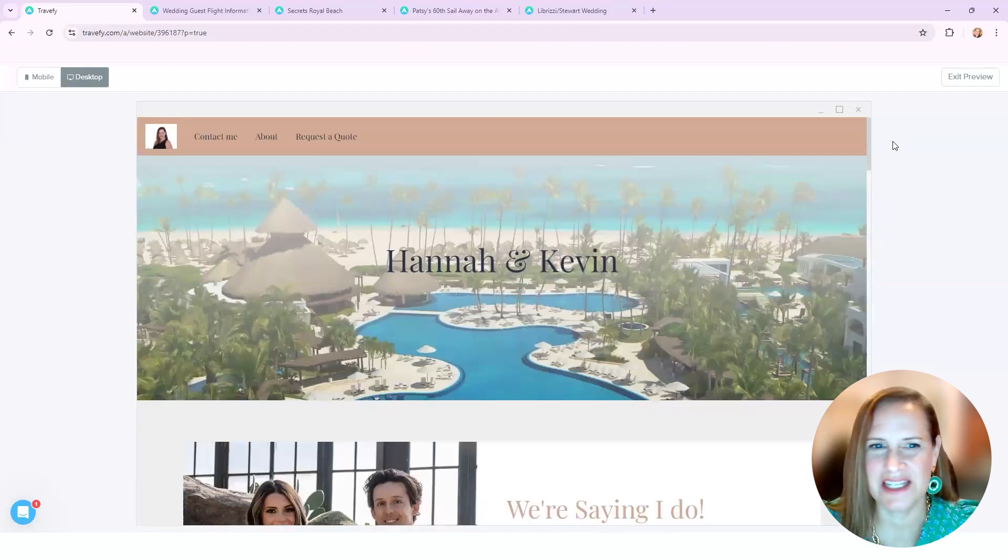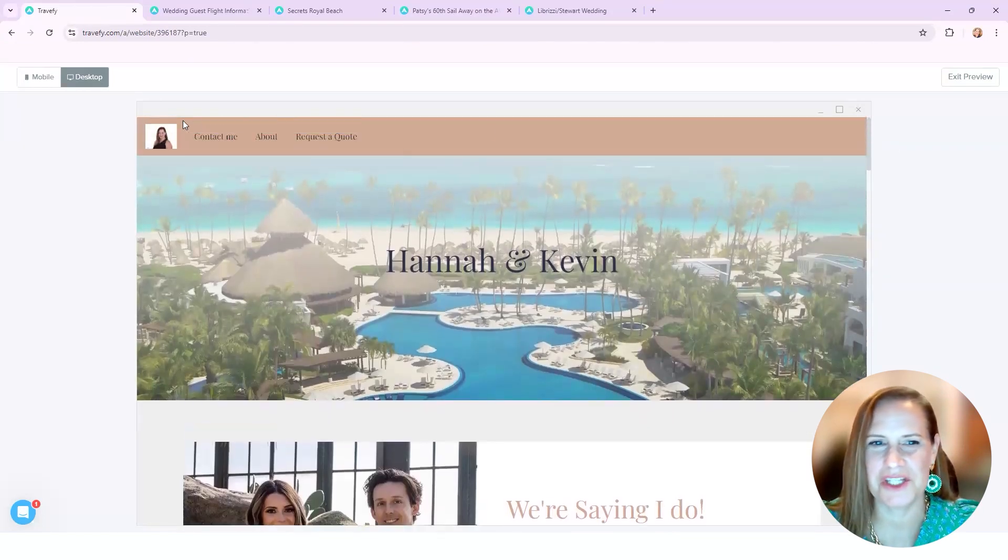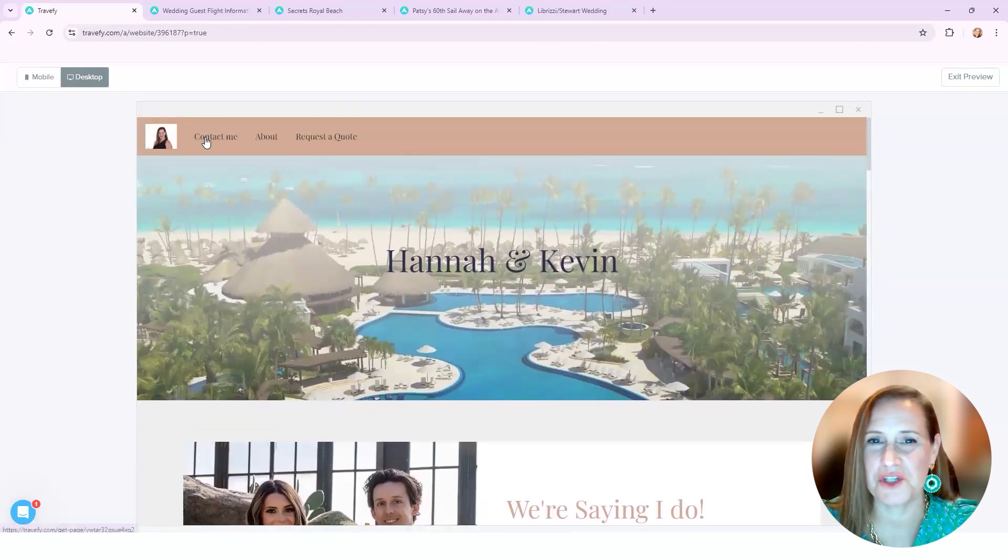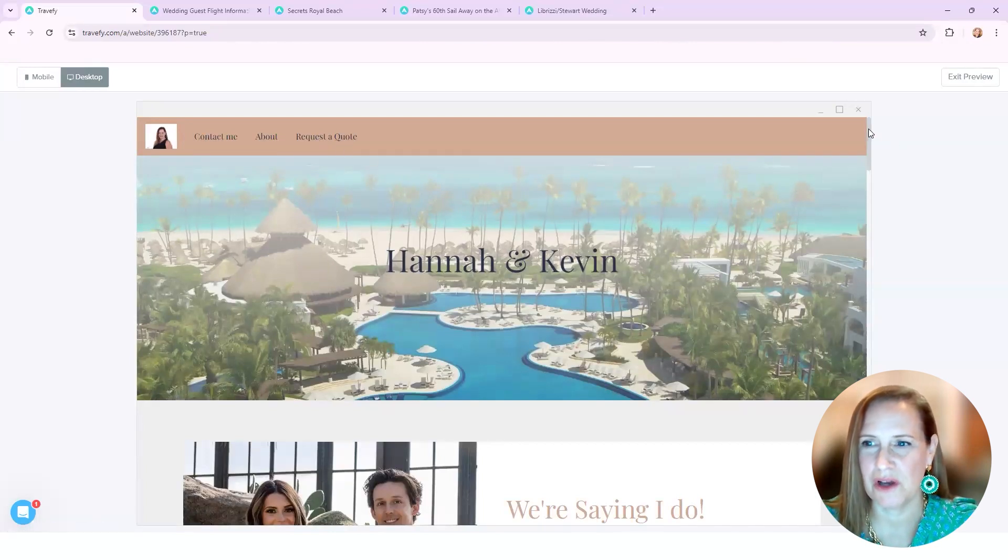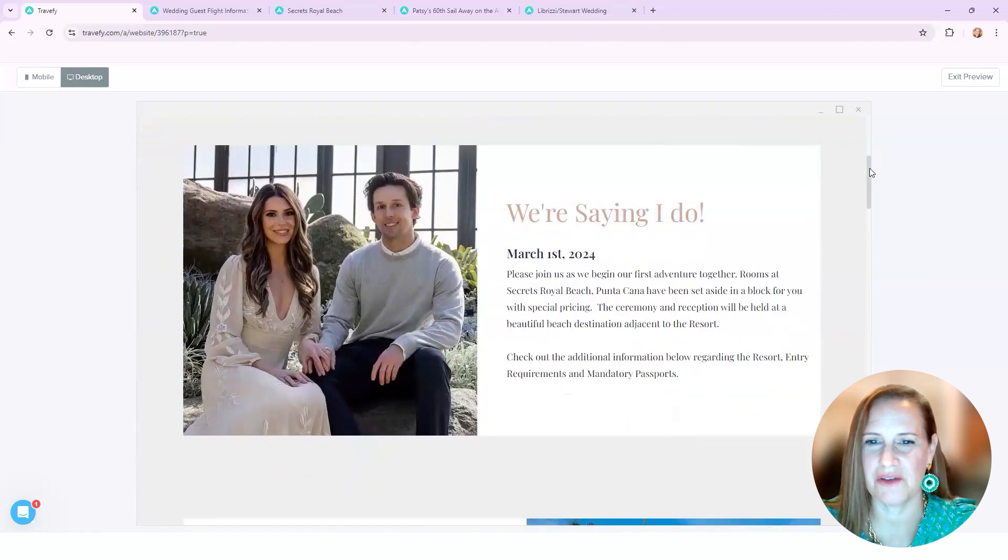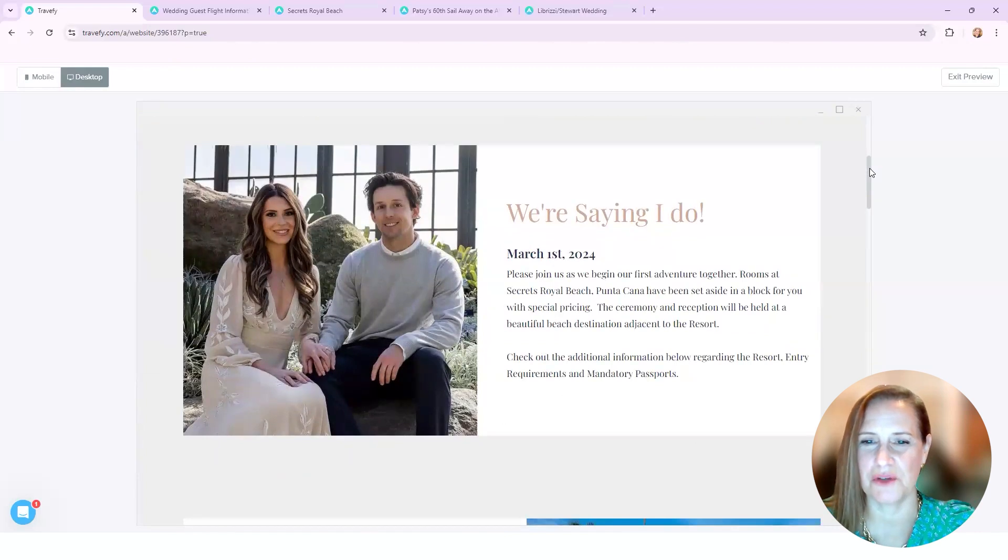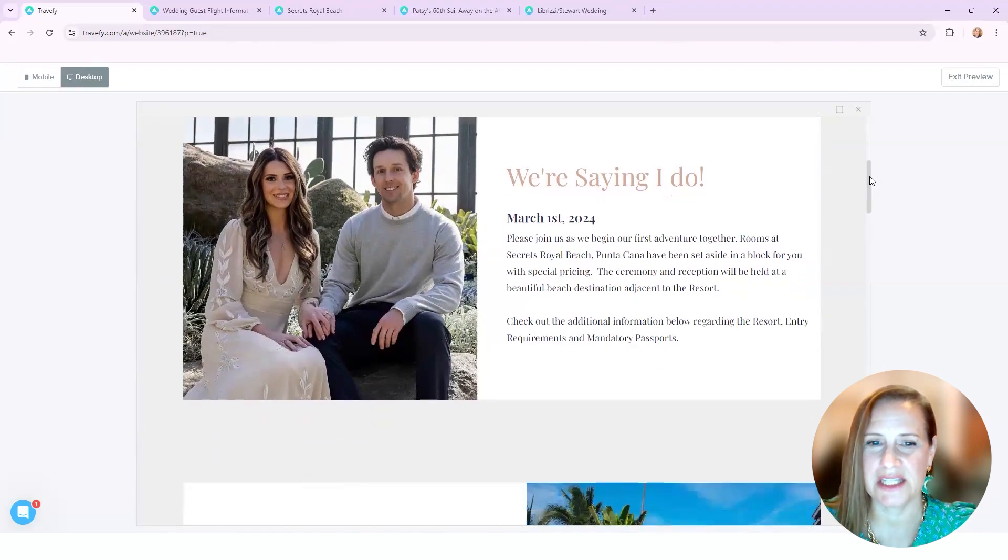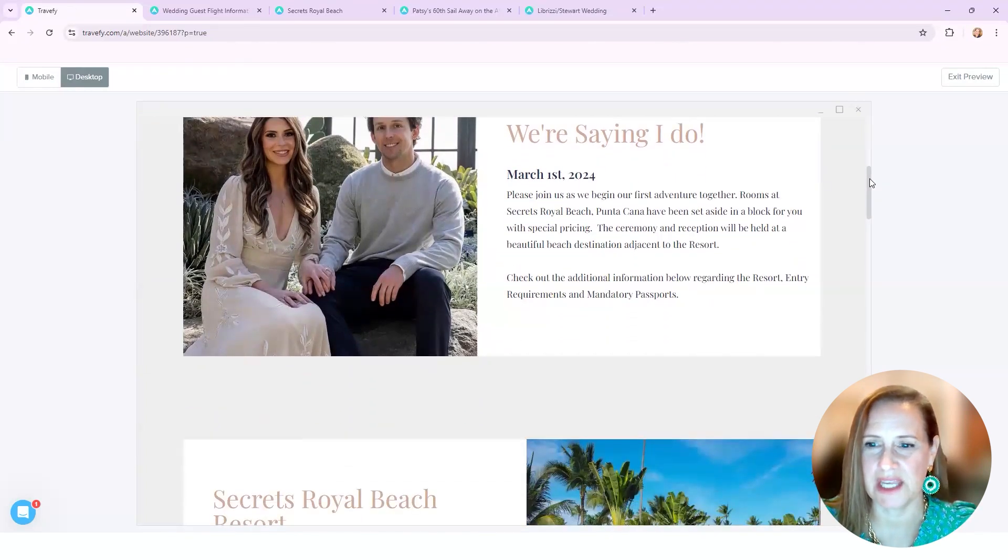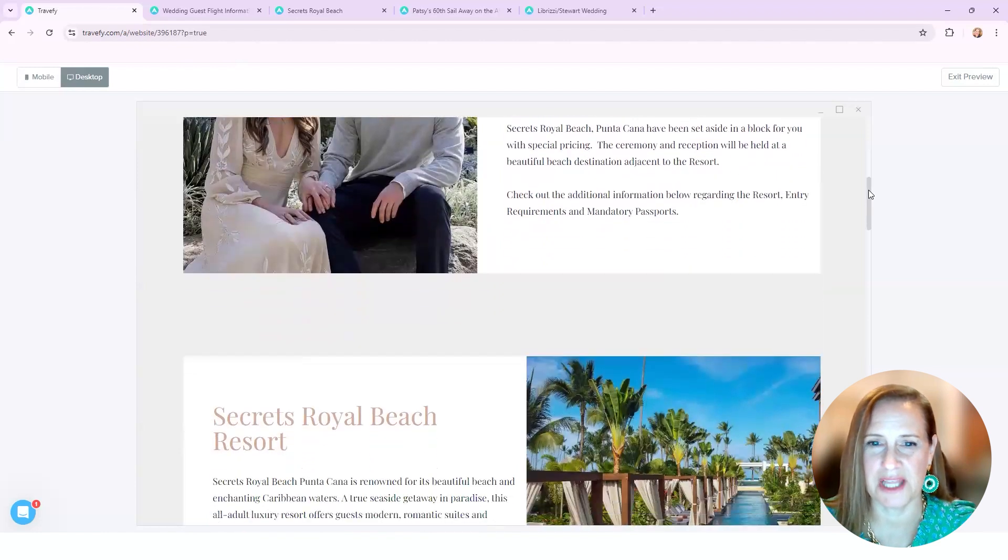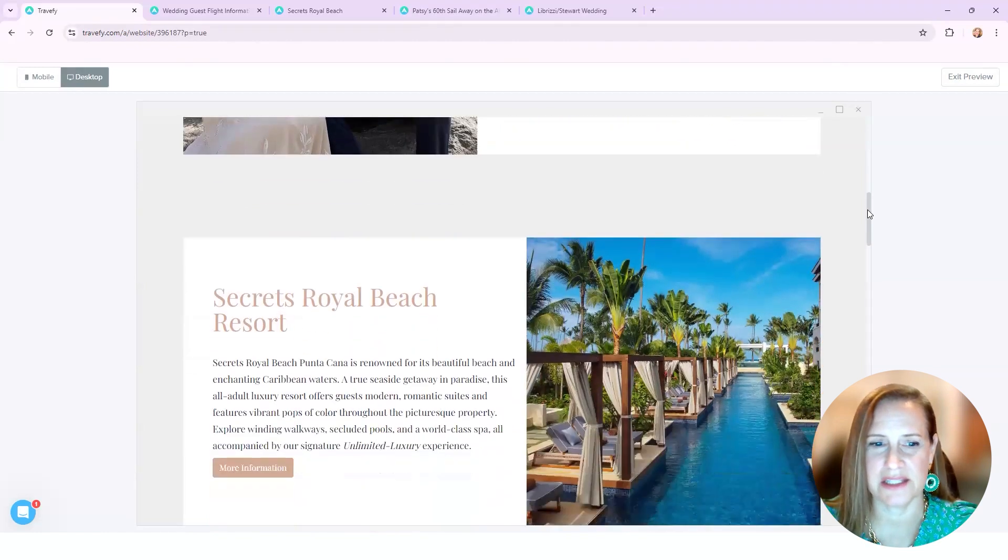So this is Hannah and Kevin, we're getting married. I wanted to have all the information up here - contact me, about me, and request a quote along with the additional information. I was able to build a cute little blurb about them and when their date is and how excited they are. This was something that I gave to them to fill out that they wanted to share with their guests.